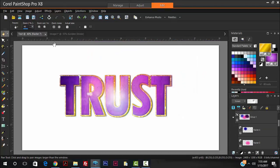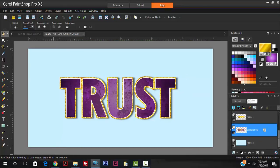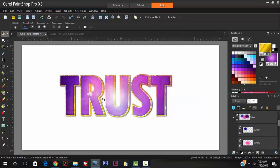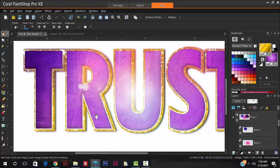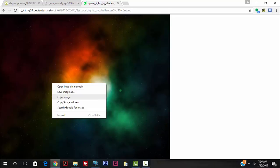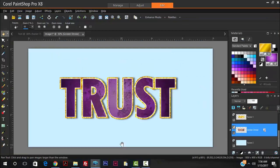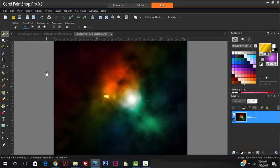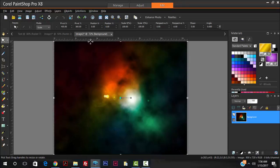We're almost done. Now I'm going to go back to the browser to create a kind of lens flare effect over our text, similar to the lighting effects we saw in the example. I typed in 'space lights' and found an image. Copy the image, go back to Corel Paint Shop Pro, and go to Edit > Paste as New Layer.